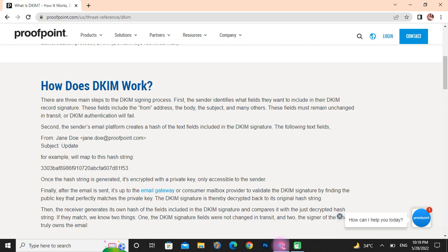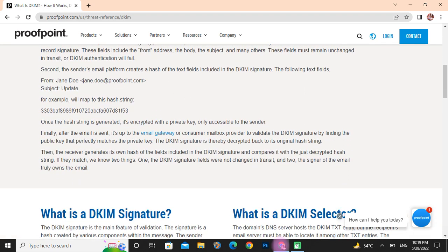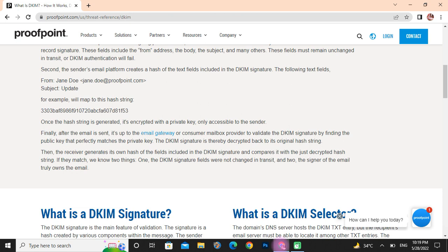Second, the sender's email platform creates a hash of the text fields included in the DKIM signature. For example, a given input will map to a hash string. Once the hash string is generated, it is encrypted with the private key.